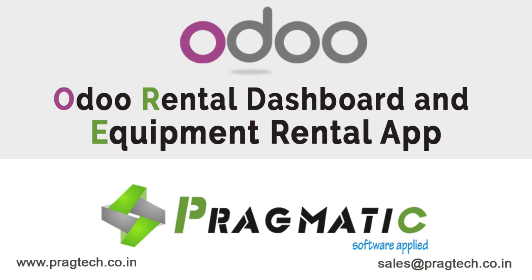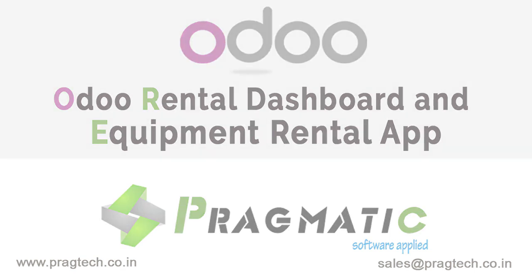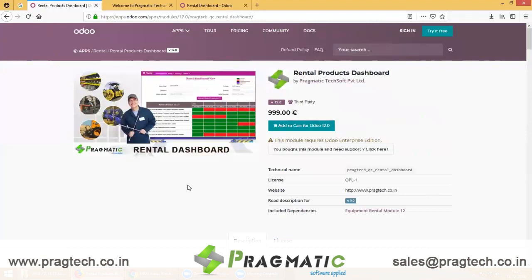Hi friends, this video is for the Rental Module. Before that, you need to install the Rental Module from the App Store. When you search for the Rental Module Dashboard, you will get a dependency of the Equipment Rental Module.